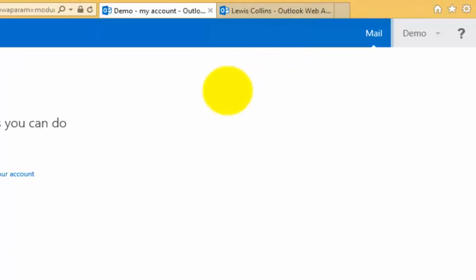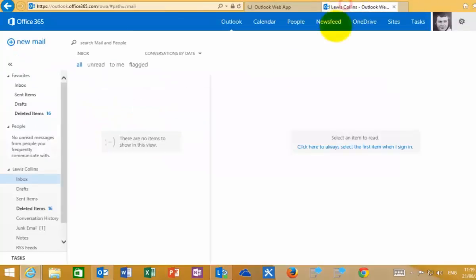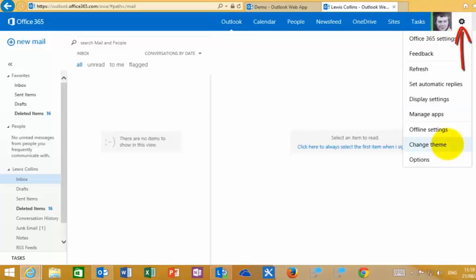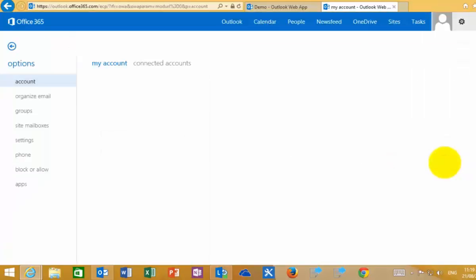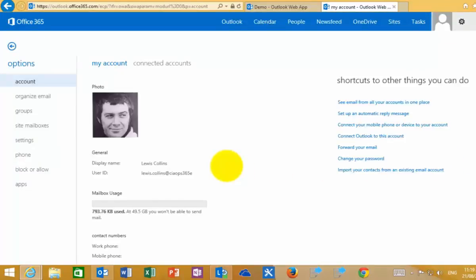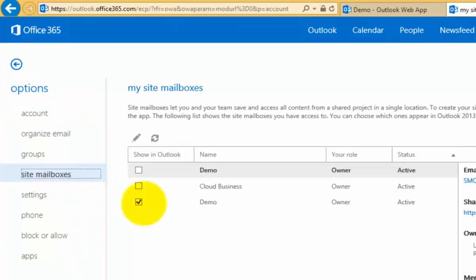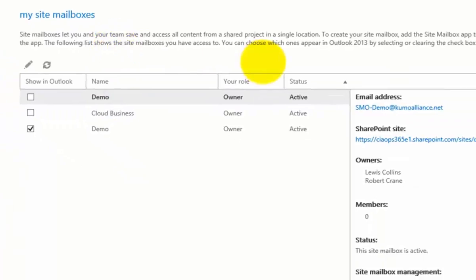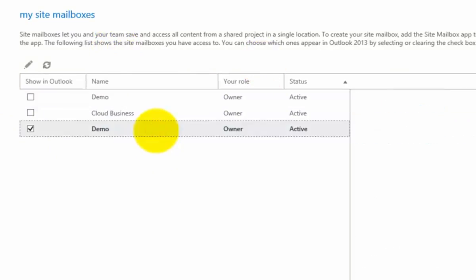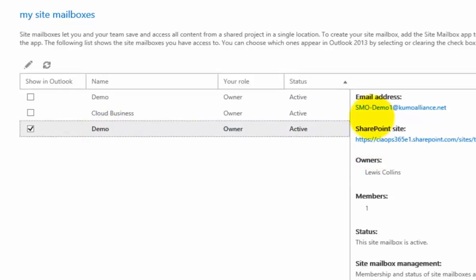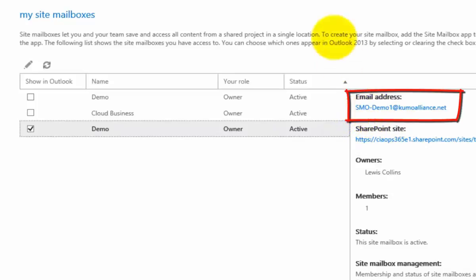Basically what I need to do is log in as the user who is currently accessing the team site. At the moment, Lewis Collins is that user. I've now logged in as him in the portal and gone to his Outlook Web App. Go to the cog in the top right corner and select the option for settings or options. These are the options for Lewis's individual mailbox, but if we select the option on the left for site mailbox, you'll notice there are a number of site mailboxes already configured. The one I just configured is checked as 'demo,' going to the same address we had before — SMO-demo1.